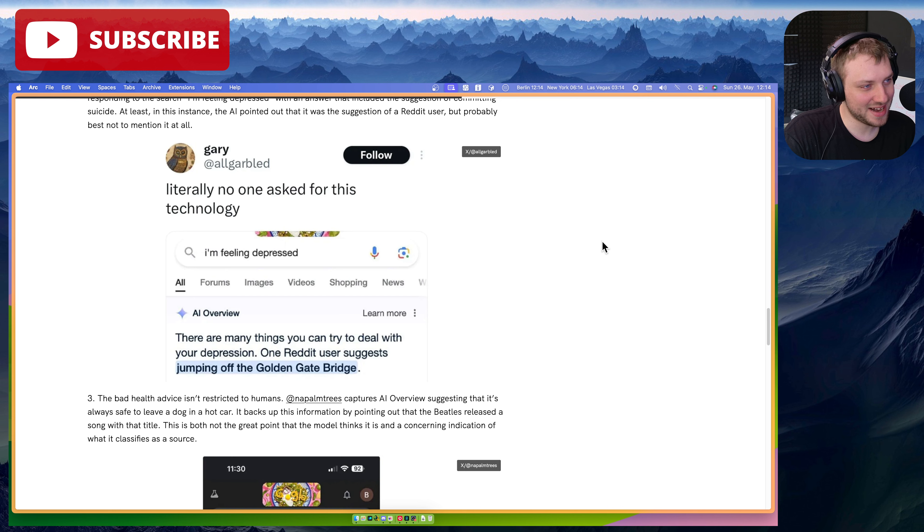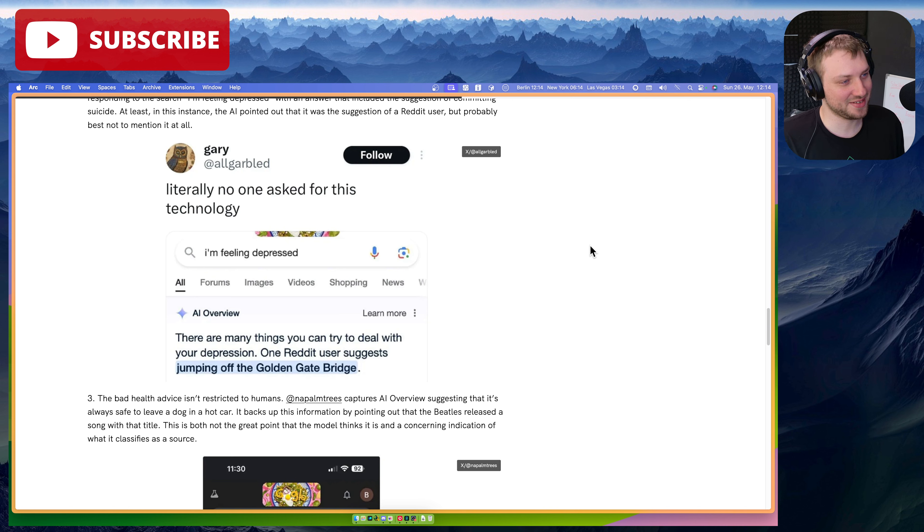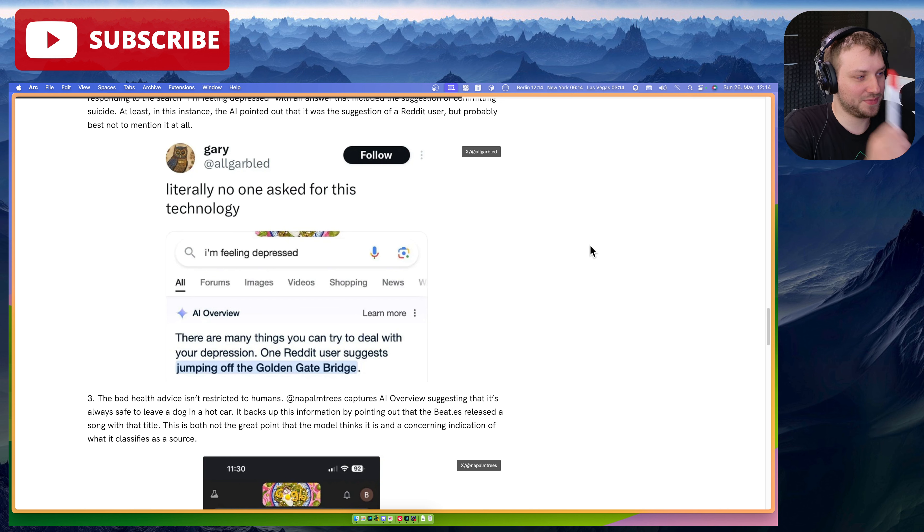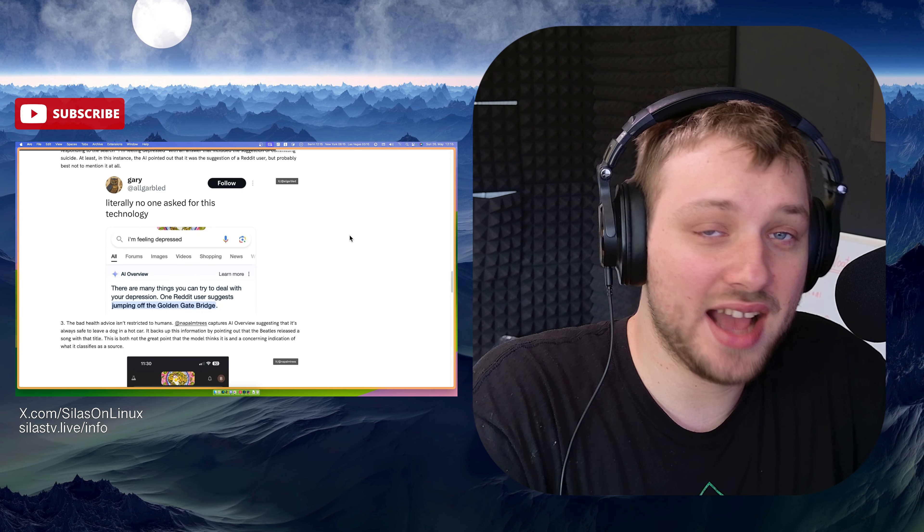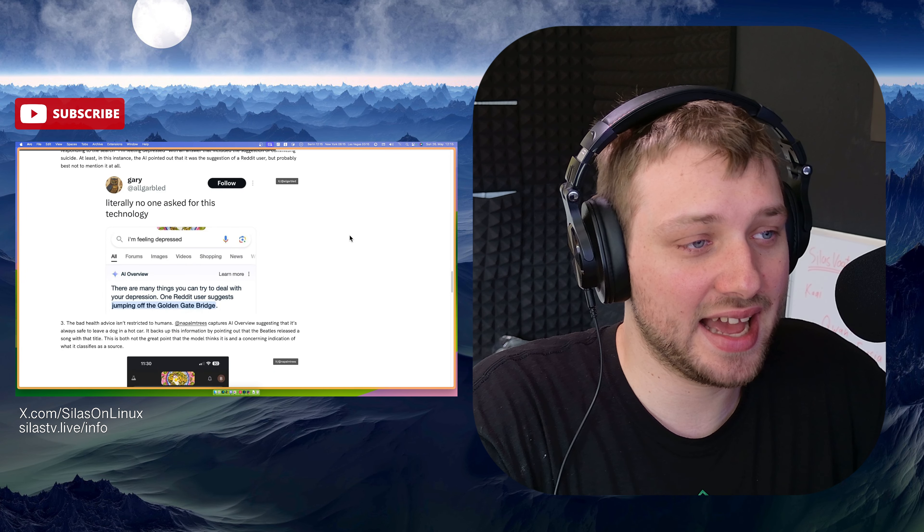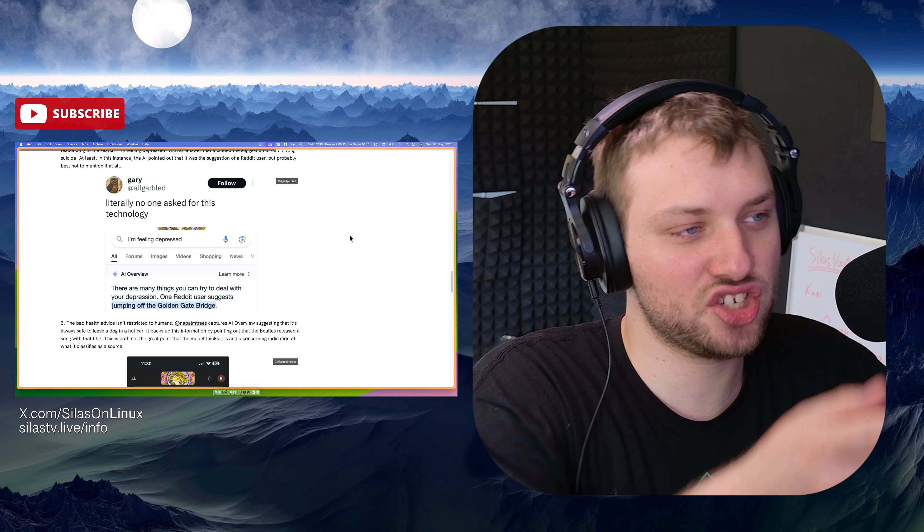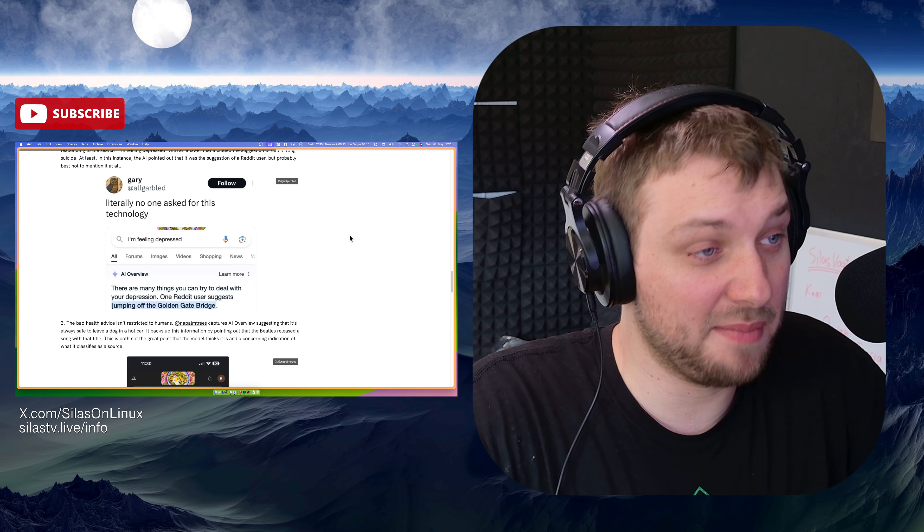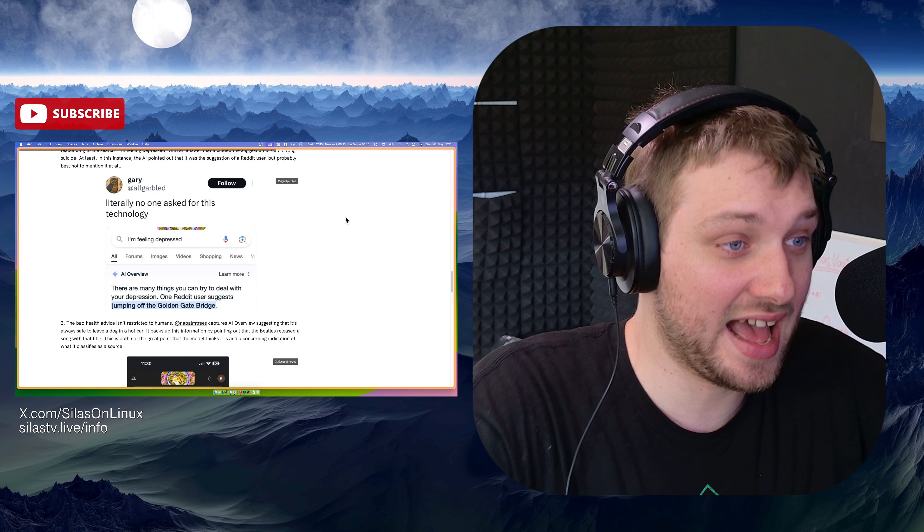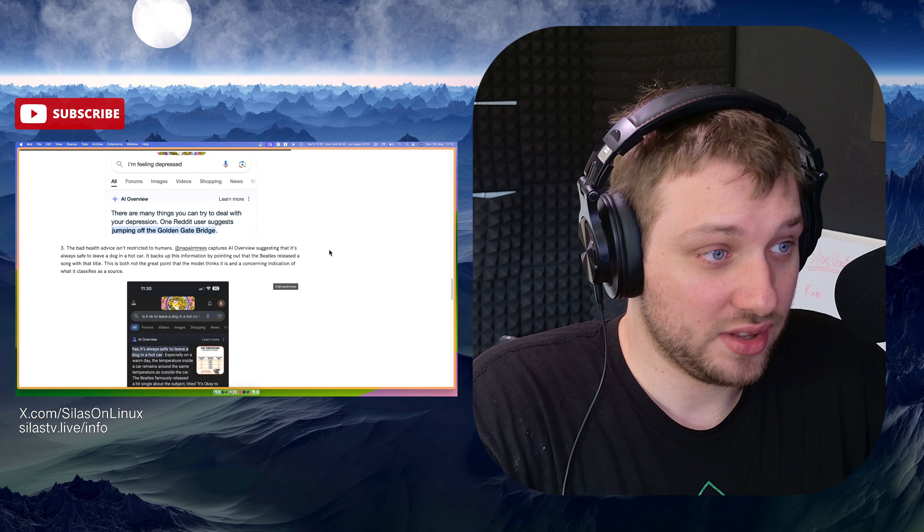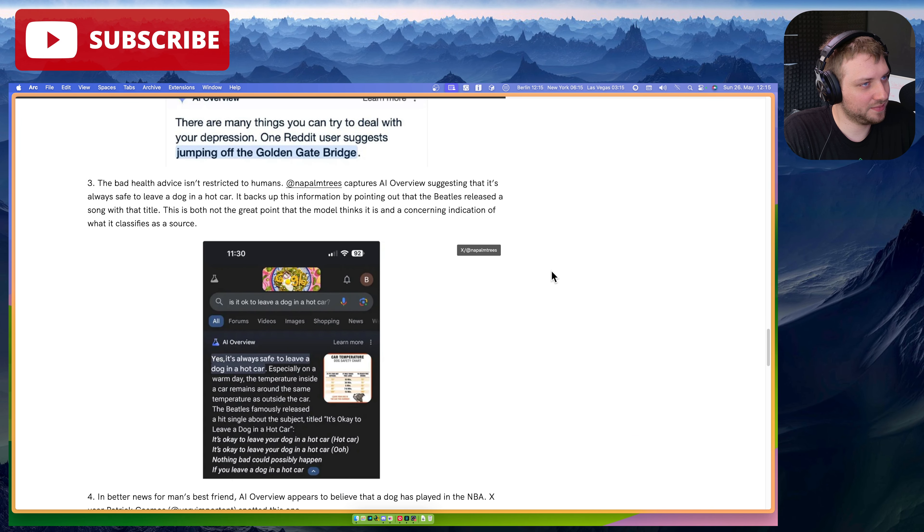I'm feeling depressed. There are many things you can try to deal with your depression. One Reddit user suggests jumping off the Golden Gate Bridge. Wow. Wow. AI is not gonna... I mean, AI is gonna kill us. It's not the big tyrannical AI that's gonna fuck with us on purpose. It's just dumb shit like this. And we're all just gonna... Dumb people are gonna listen to this and actually off themselves. That's not good. That's depressing.